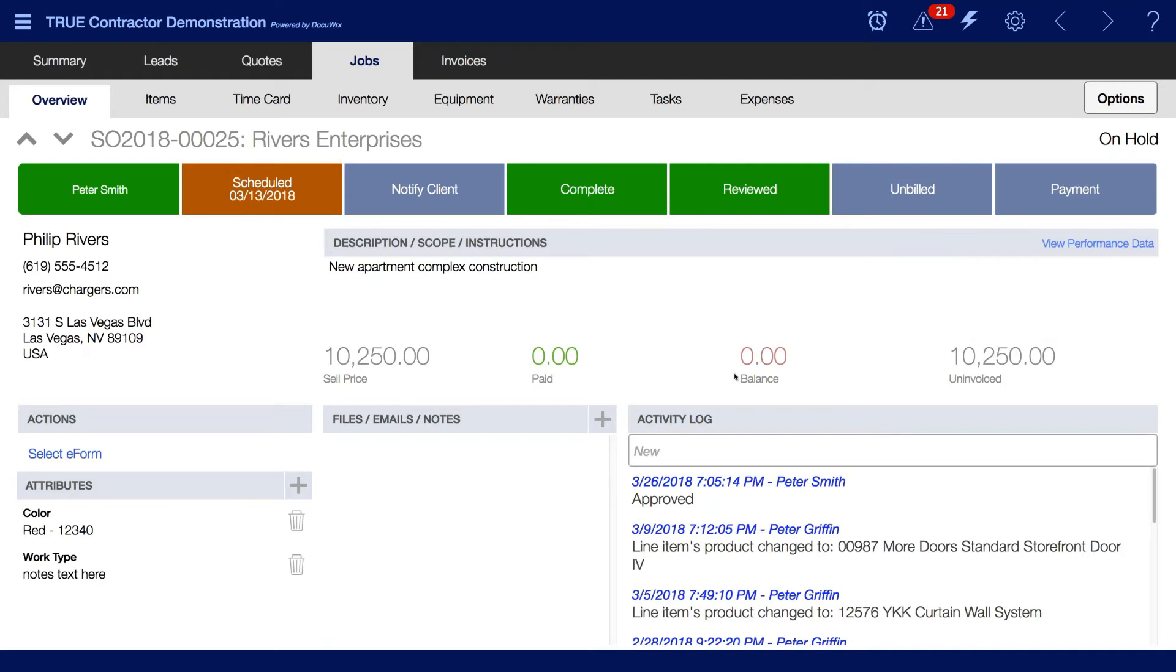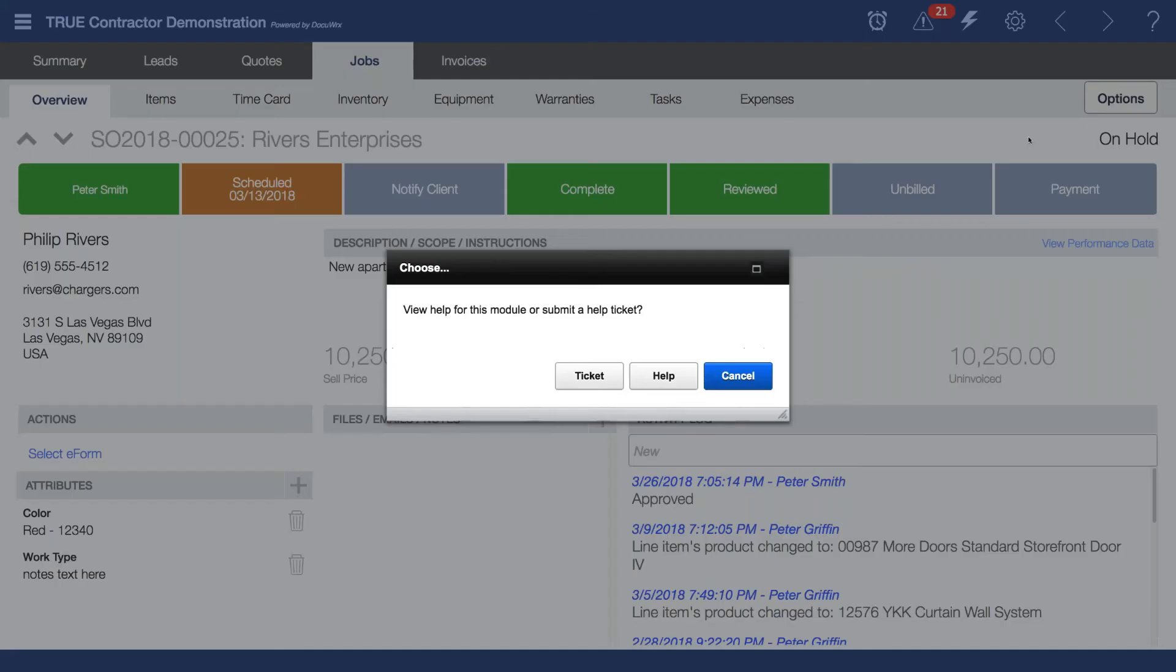If you need further assistance with categories, click on the question mark to submit a support ticket or click Help to go to the Help Center where you can navigate to the Categories Help Guide.